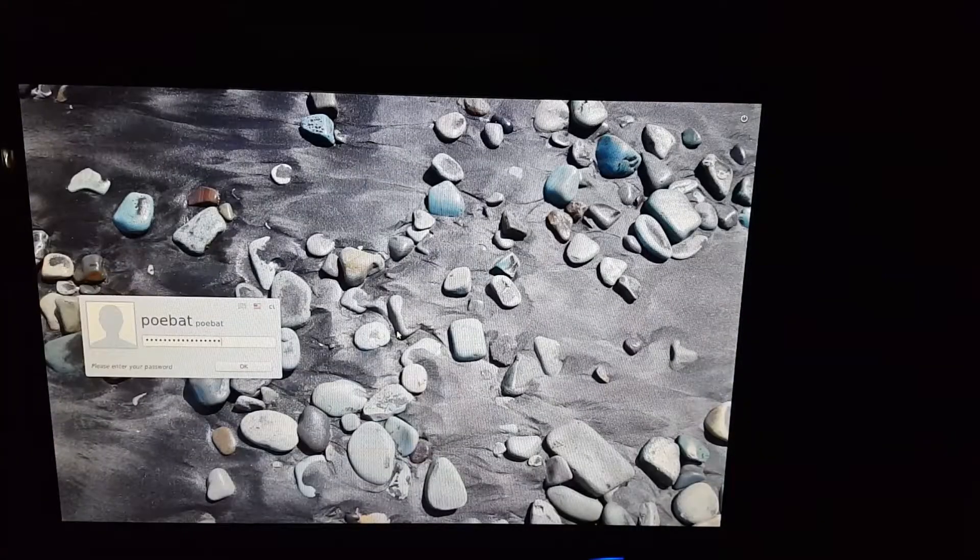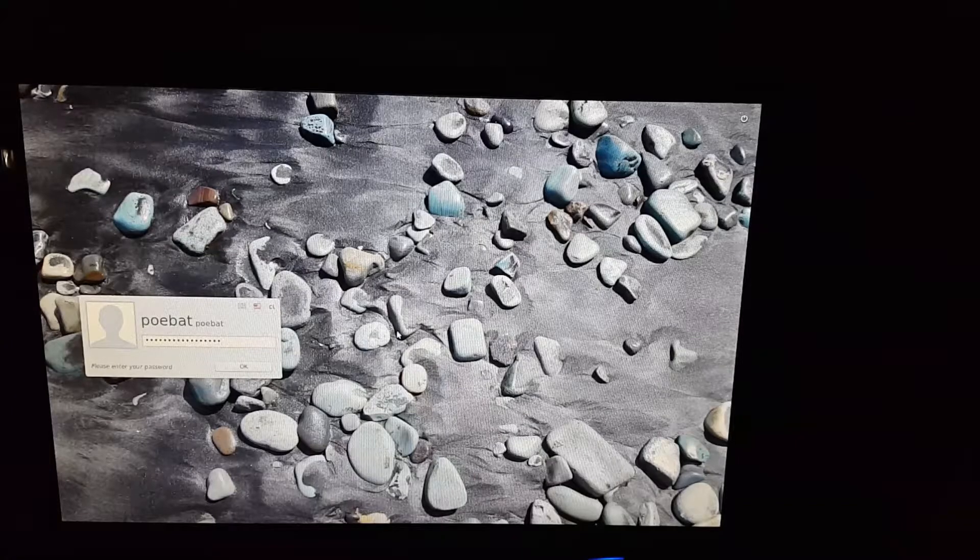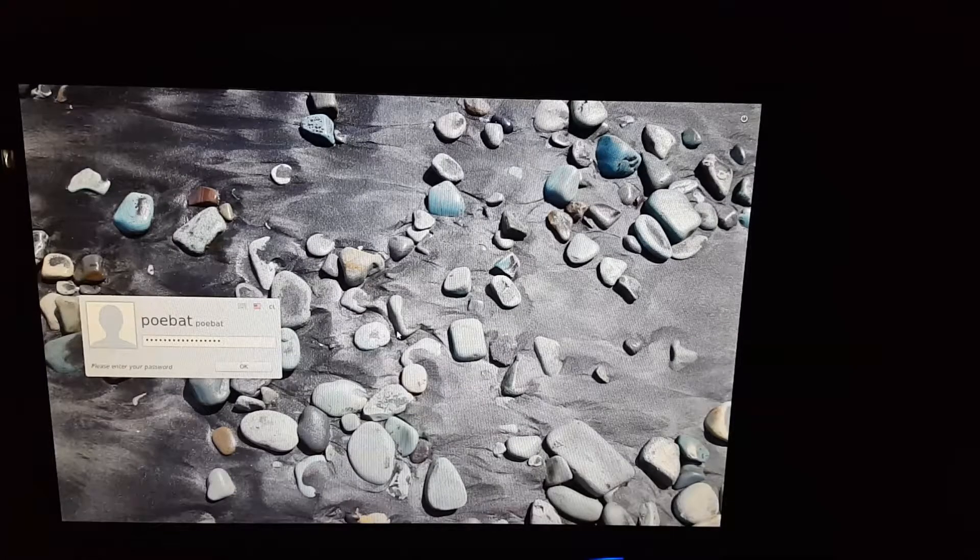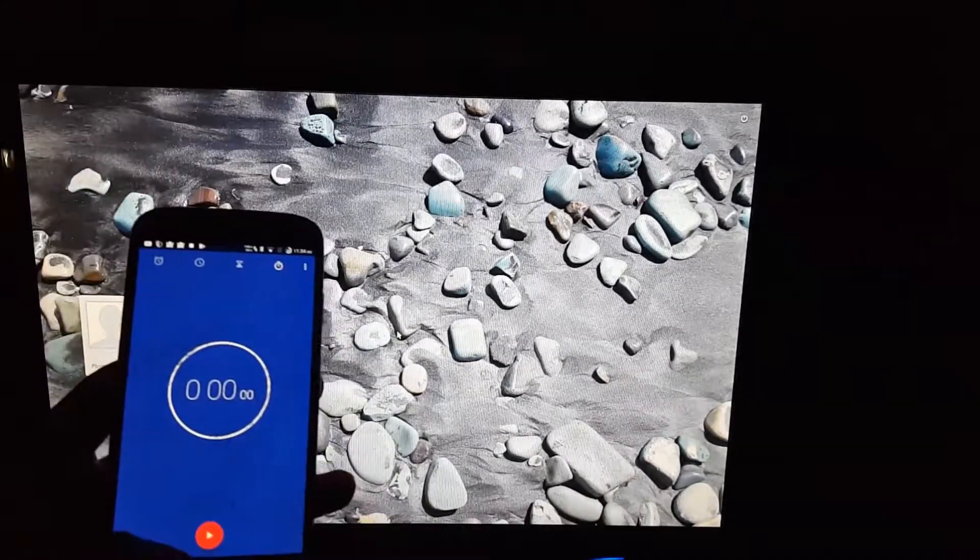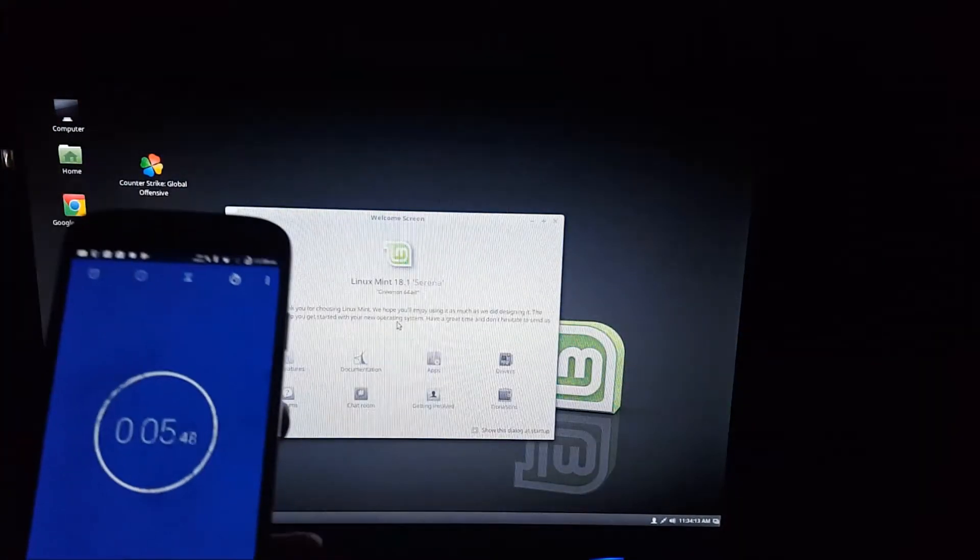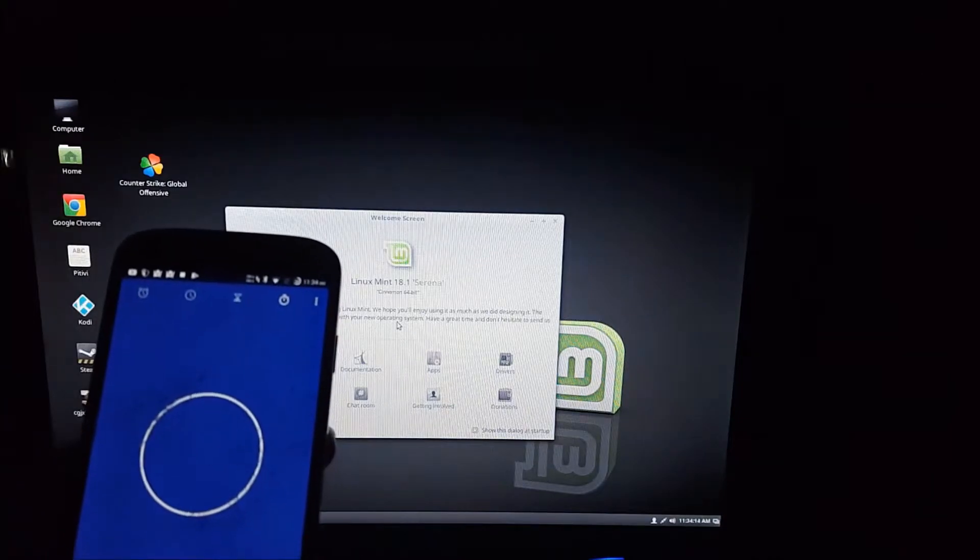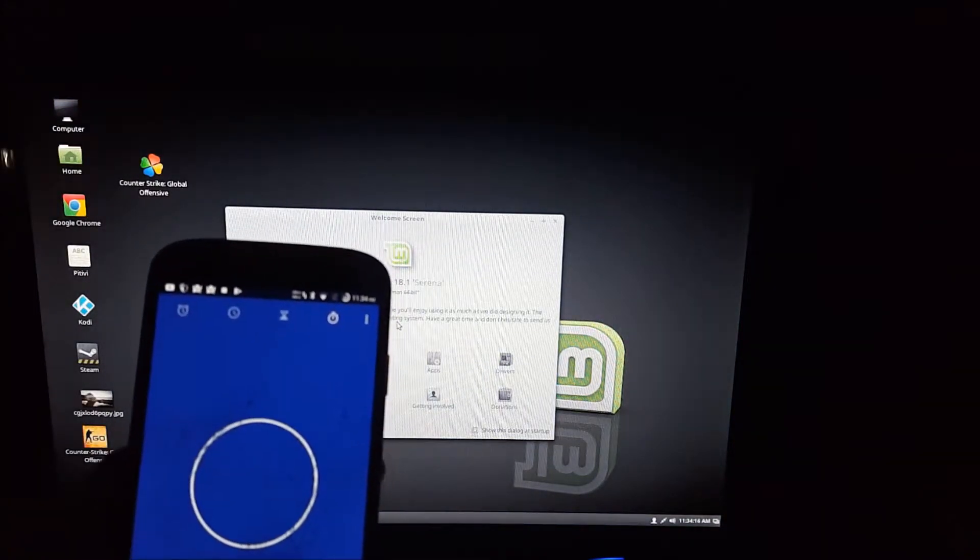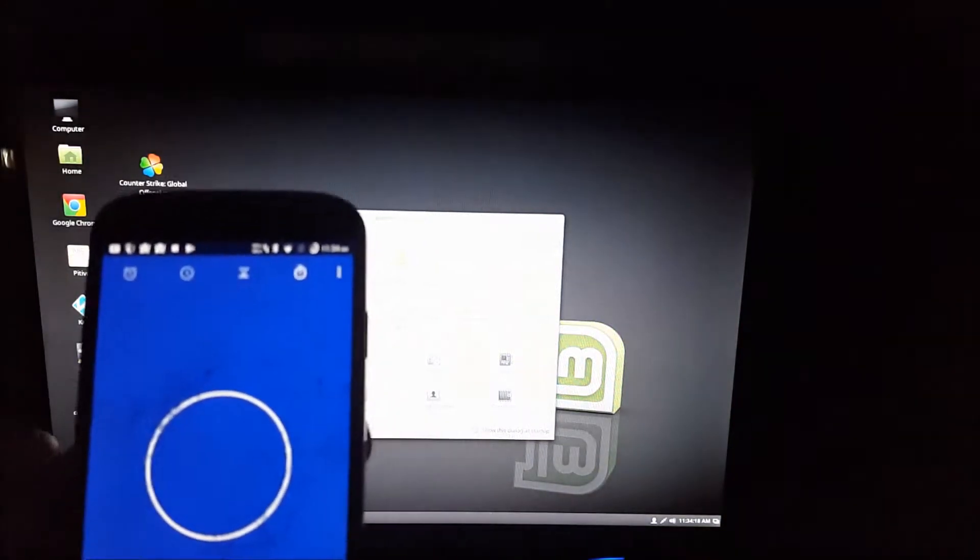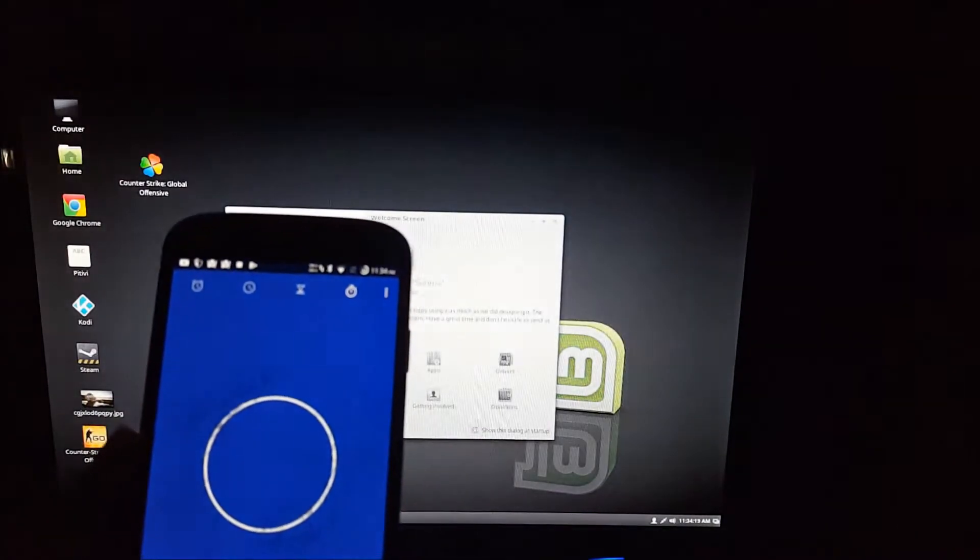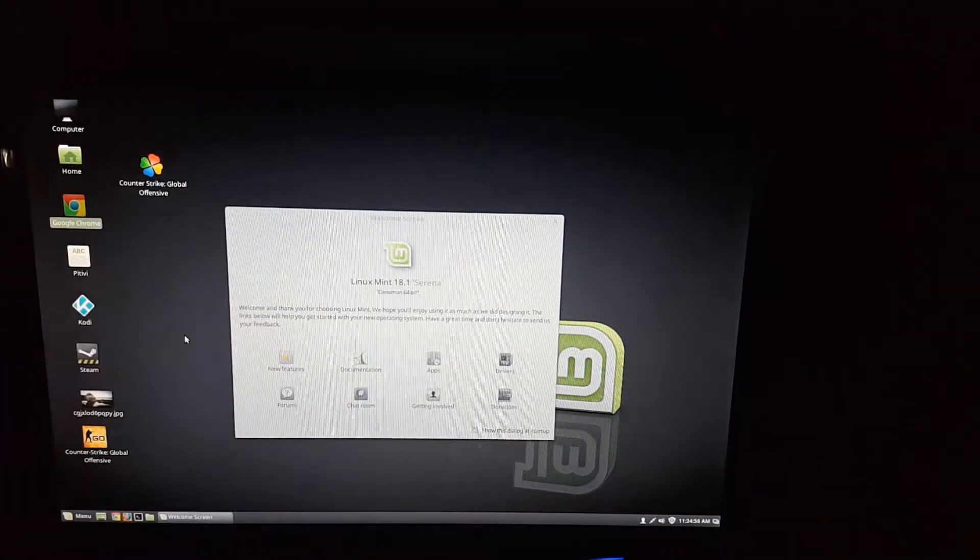Alright, so now I'm going to go ahead and test the login time. Once again, I'm going to go ahead and start my timer. And once all the icons load up, I will stop the timer. That was a little late. I didn't expect it all to load up at once. So it's about 5 seconds from the lock screen onto the desktop.